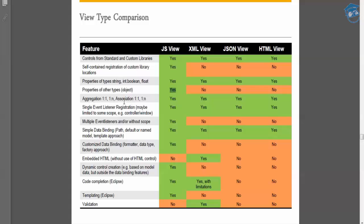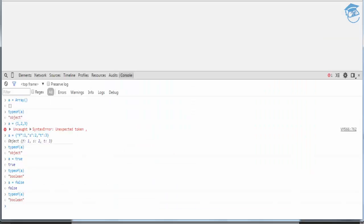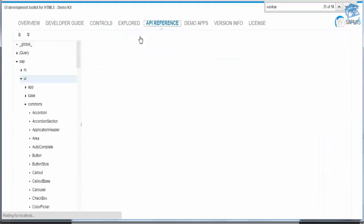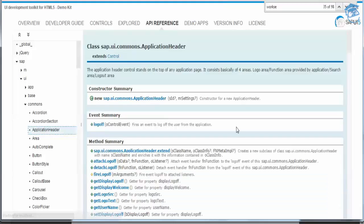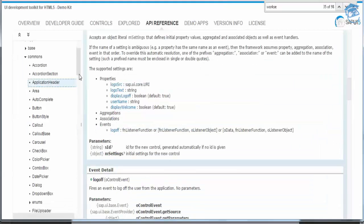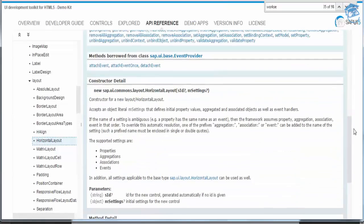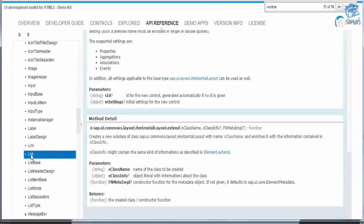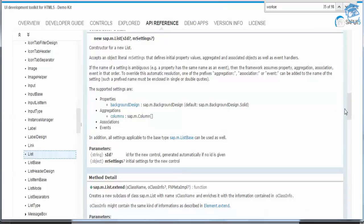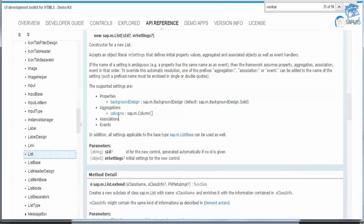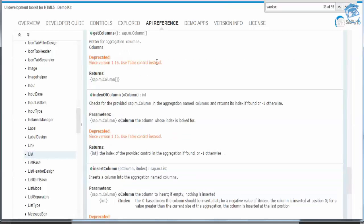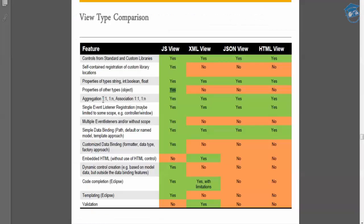Aggregations and associations are found in control APIs. Aggregations can be one-to-one or one-to-many — for example, columns in a list. Associations can be one-to-one or one-to-any. Both aggregations and associations are possible in all views. Single event listener registration is also possible in all views and calls back to your controller.